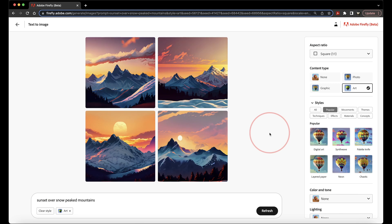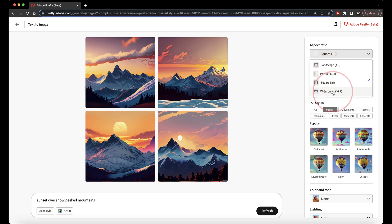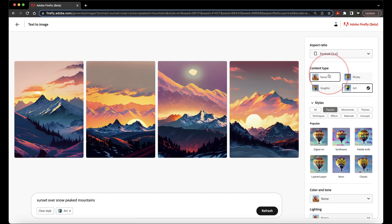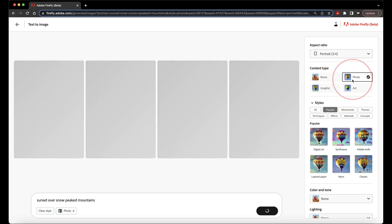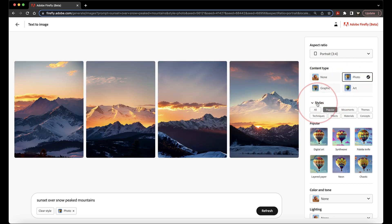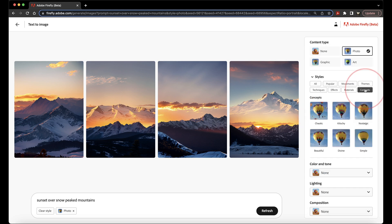At this point, you can then go through the right-hand side menu and play around with the different settings and the styles that you can choose from. For instance, you can change the aspect ratio, the different type of image like a photo, a piece of art, or graphic. There's a ton of different styles you can choose from if you want digital art or steampunk or watercolors.